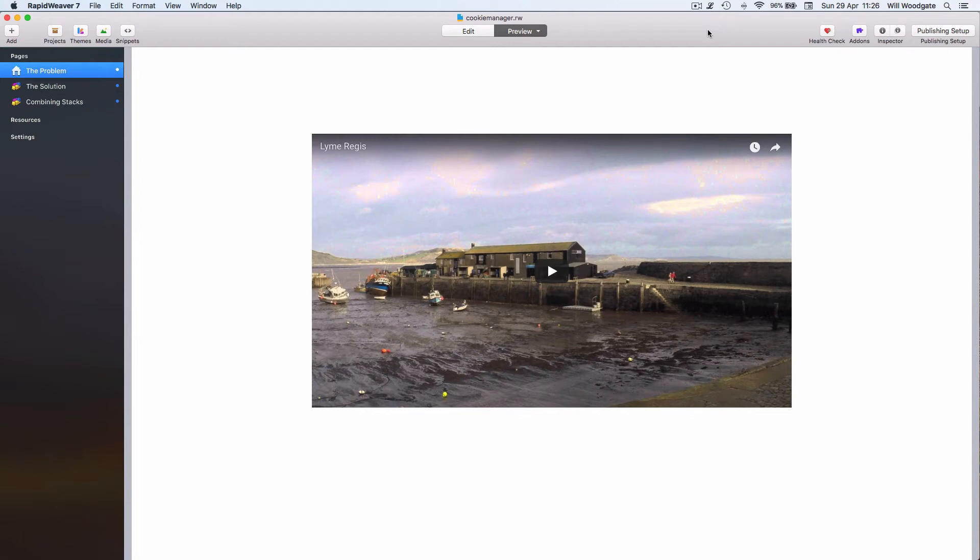This is just a very quick Sunday morning video to give you a clearer illustration of the sorts of scripts and other tracking cookies which might exist in websites and potentially how we can solve user privacy issues using stacks such as Cookie Manager.